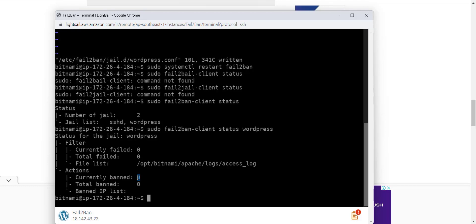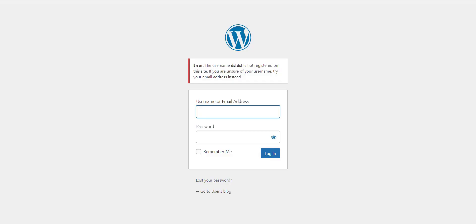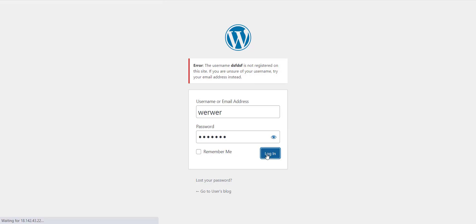I test the result again. And this time I'm banned because I already tried multiple times with invalid password, so Apache stopped responding. Now Apache is not responding for me.